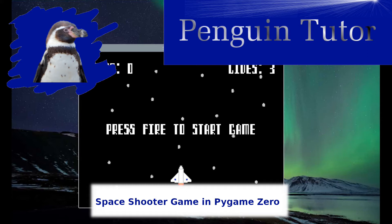In this video, I'm going to look at the final game that I created as part of my book, Beginning Game Programming with Pygame Zero. This is a space shooter program, a game which can be controlled by the keyboard, or optionally you can configure a controller as well, which is explained in another video. I'll put the links on that in the description.